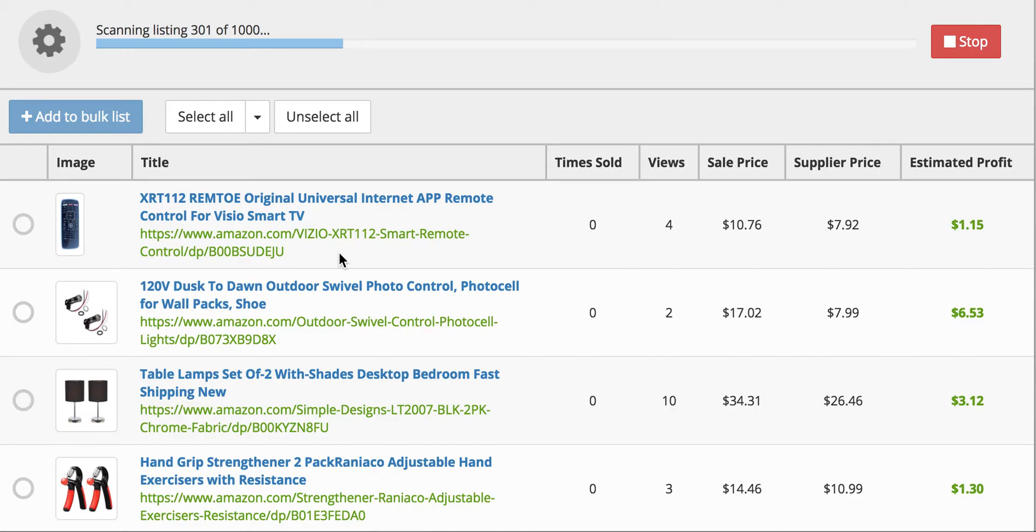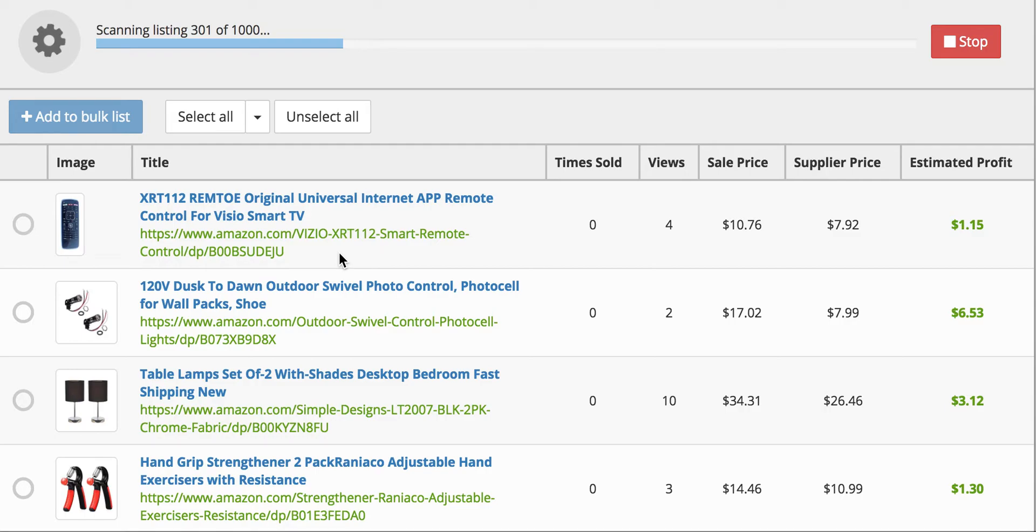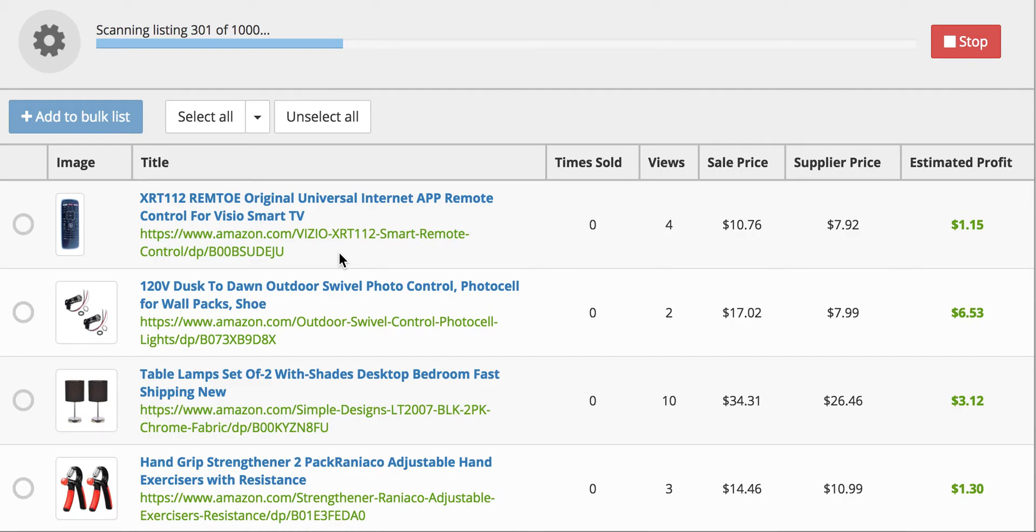And I will also leave a link in the description to sign up for a free trial of Pricematic so that you can do this yourself. And see how easy it is to scrape another seller and then list from them. You can usually list 1,000 products within about an hour and you don't have to do any work. You just click list and it will automatically list all of those 1,000. You don't even have to be on the program.